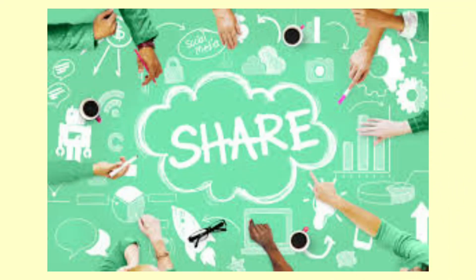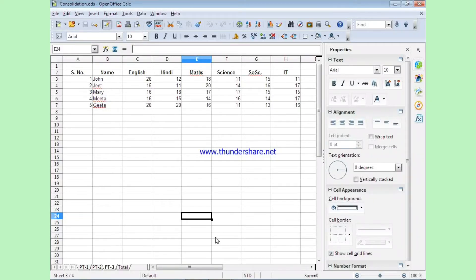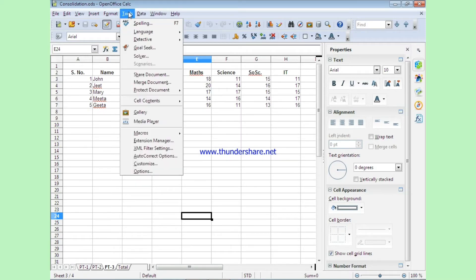Sharing a document means when multiple users can view, edit, and review the changes made in a document. To share a spreadsheet, we need to do the settings. Now to set up the spreadsheet for sharing, you have to open the spreadsheet. Once registered for collaboration, the second step is setting up the spreadsheet for sharing. For that, you have to go to the Tools tab, where there is an option called Share Document.